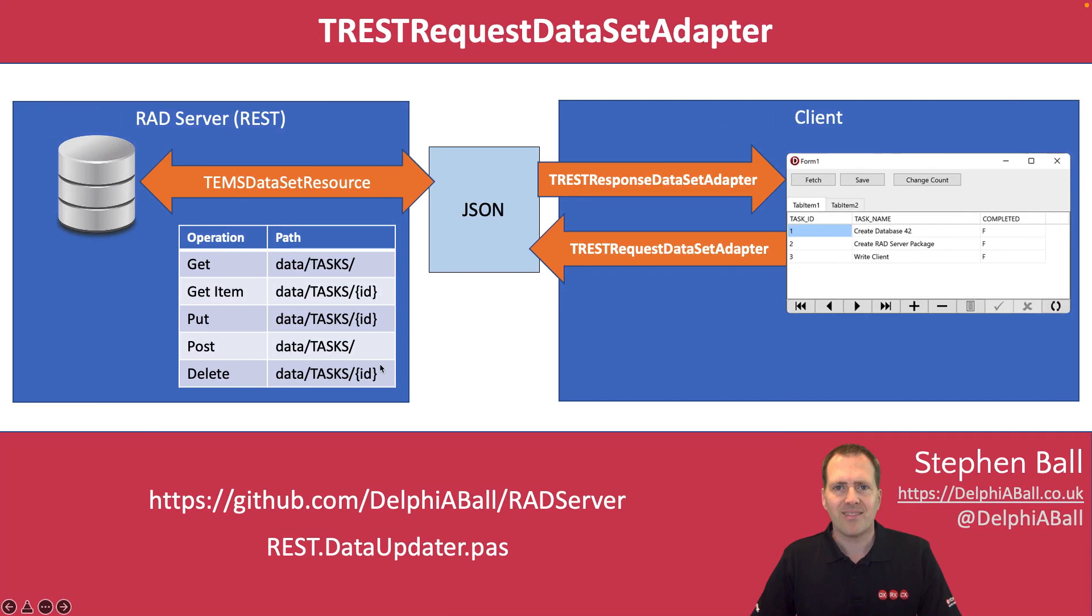If you want to get hold of this unit then please go to github.com/delfiball/radserver and you can download the entire sample directly from there.